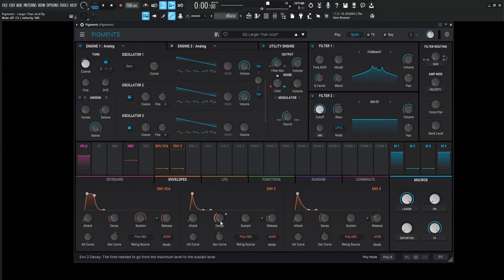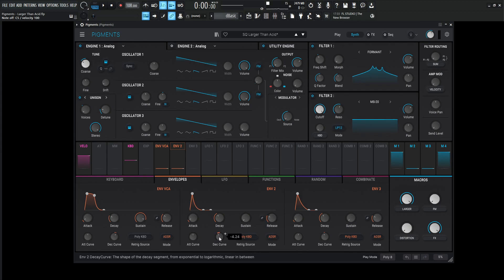This is going to be kind of the most characteristic envelope of the entire sound here. Envelope 2 at amount of 0.25. So let's take a look at envelope number 2. Attack is going to be 1, decay 461 milliseconds, sustain 0, and then release 100, attack curve 0, decay curve negative 4.24, retriggered by the poly keyboard.